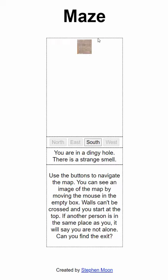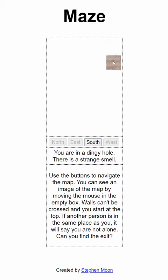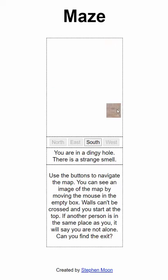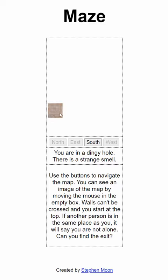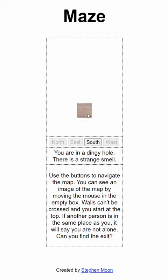The idea was that you couldn't immediately see the maze — you had to use the mouse to scroll around, just to make it a little bit harder. And so that you didn't have to type in 'go north', 'go south' and things like that, you have these buttons that you can see here.